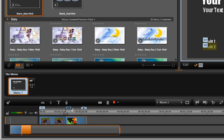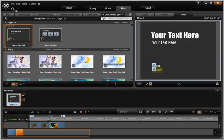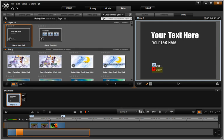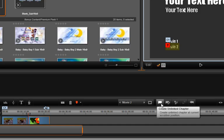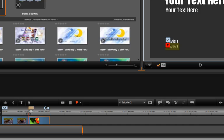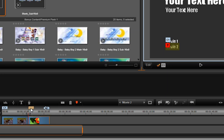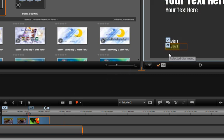You can also create an unlinked chapter at the playhead position by clicking the Create Unlinked Chapter button. You can then drag the unlinked button to the second link in the preview window. It's that easy.